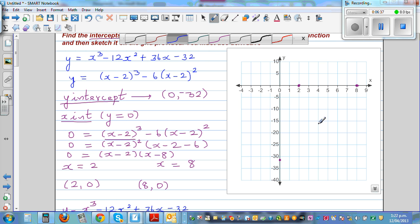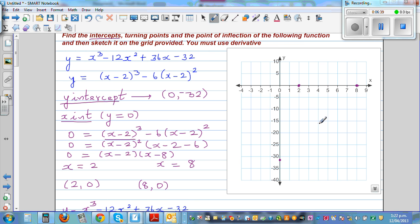So four comma negative 16 is the point of inflection, plotted here on the graph.